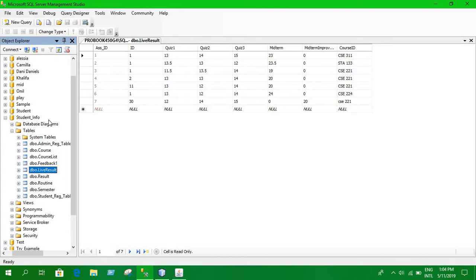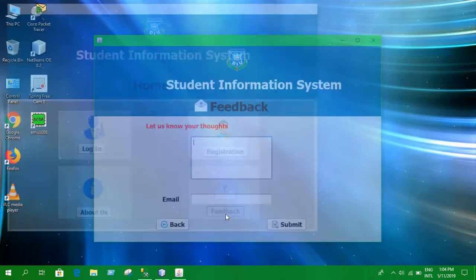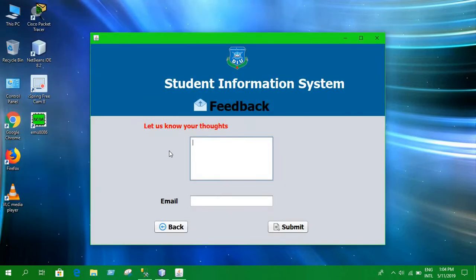Now let's look at our user interface. This is what the front page — the home page — looks like. We can log in, and there are two options: login for admin and for student. There is also an 'About Us' page with information about me and my friends, and a feedback section.